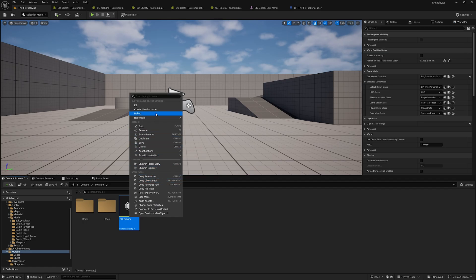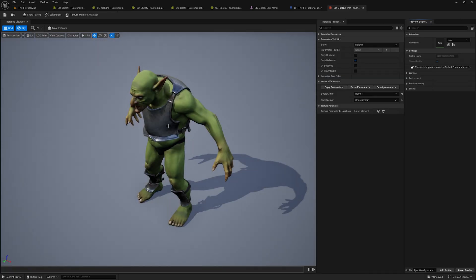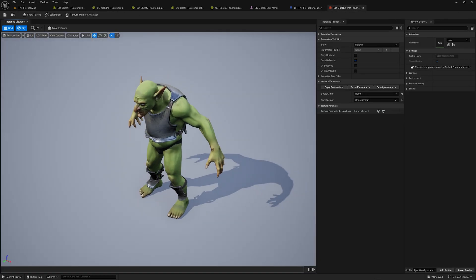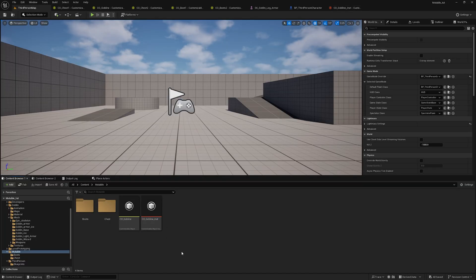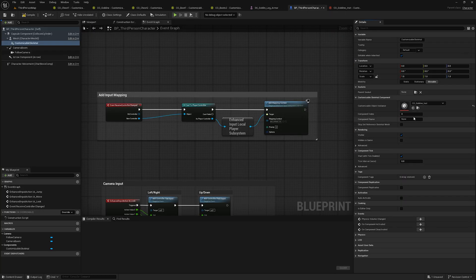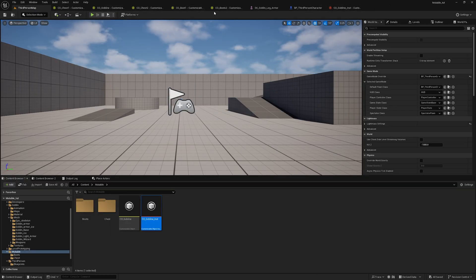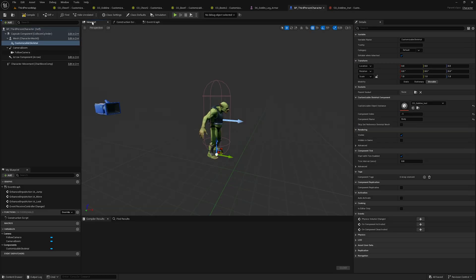To create the instance, go to your main goblin character, right-click, and click 'Create New Instance'. This creates the Customizable Object Instance. Go inside the Third Person Character, assign this instance, set Component Index to minus one, and set the component name to match the body component name we defined in the main goblin Customizable Object.